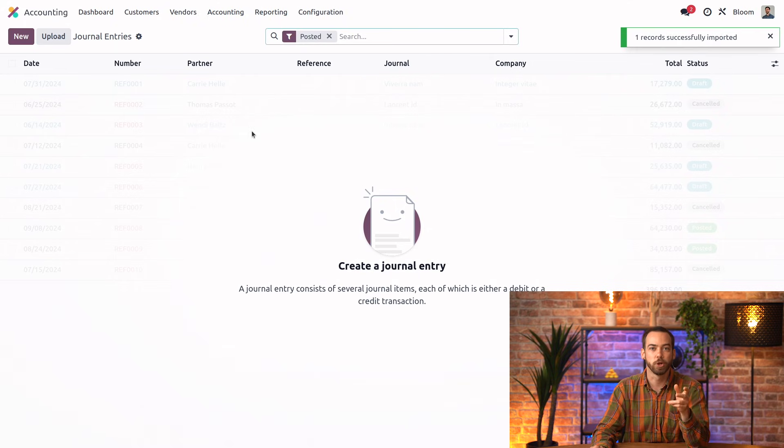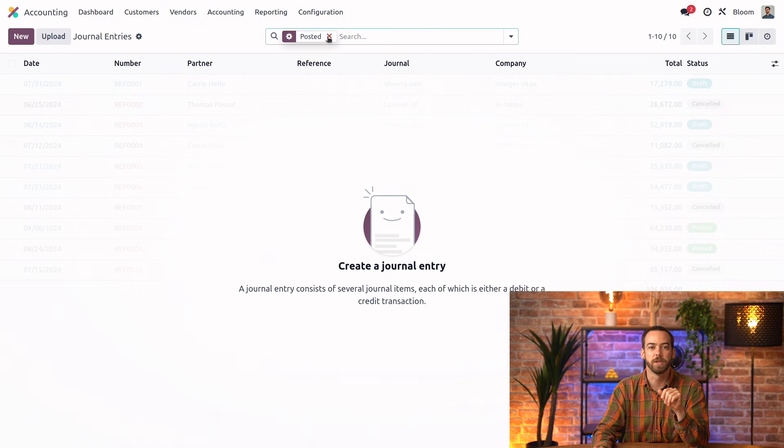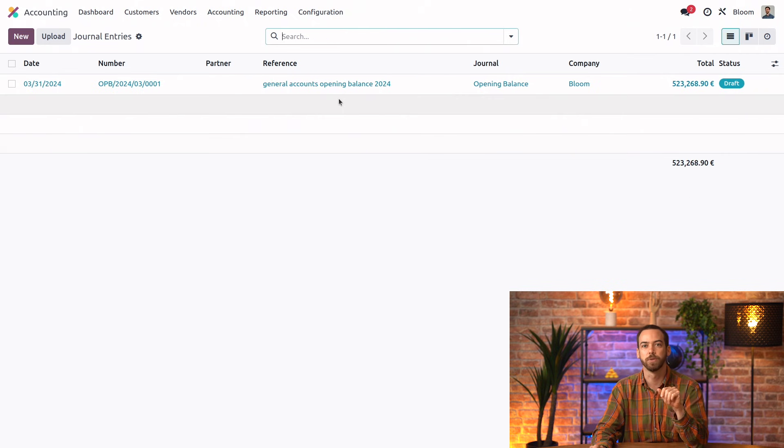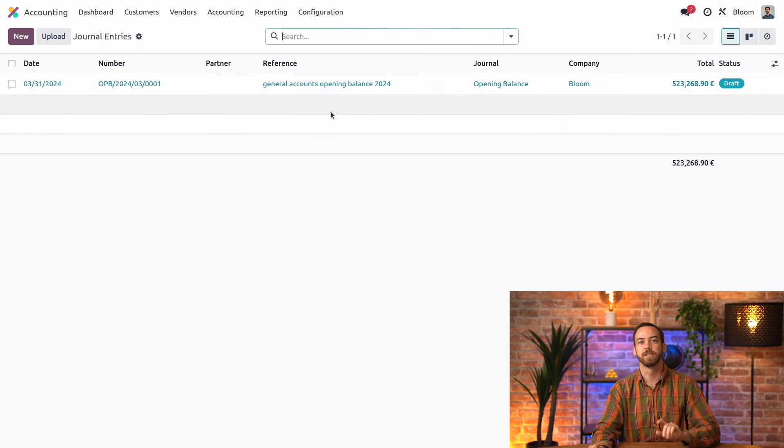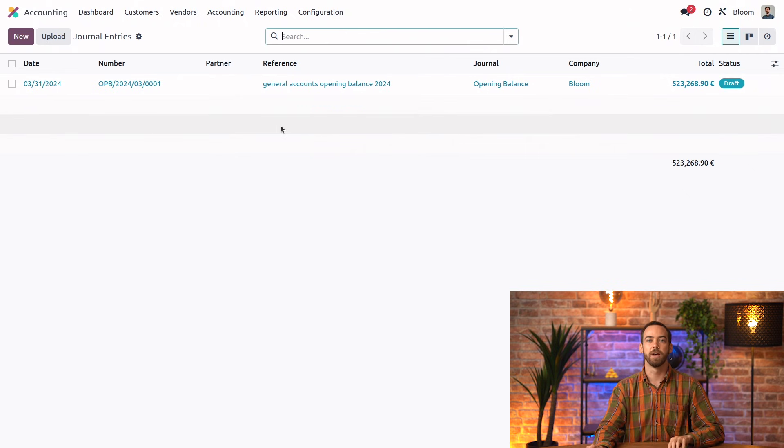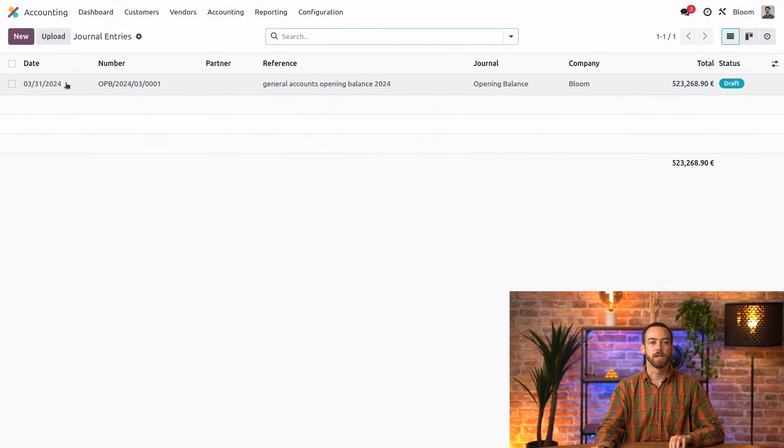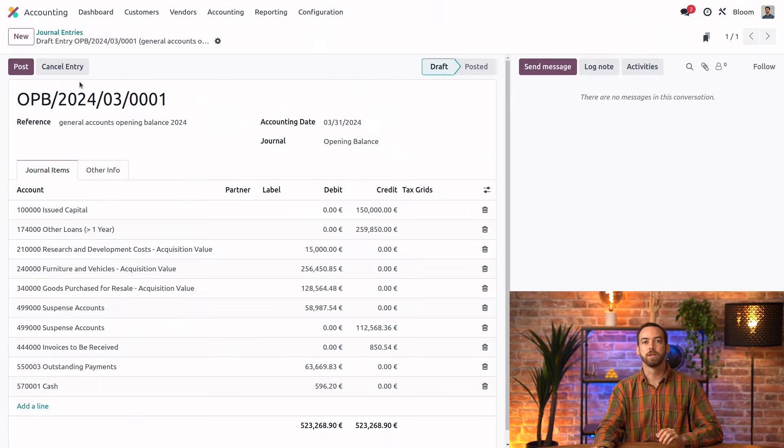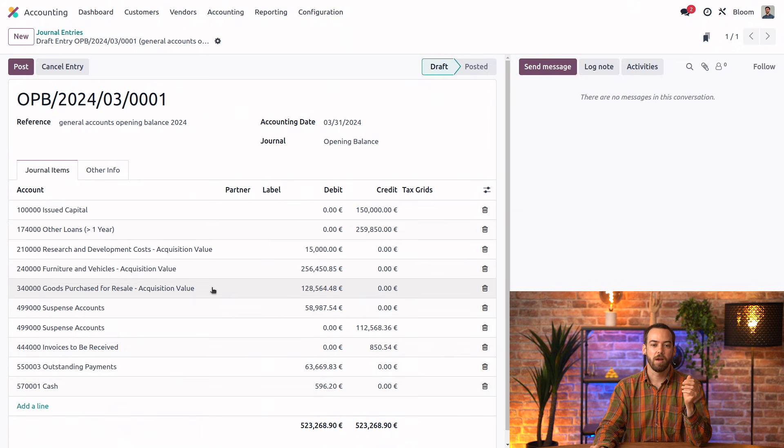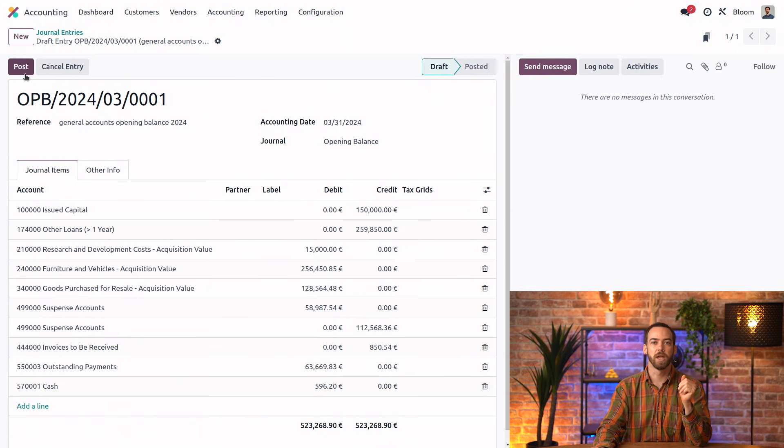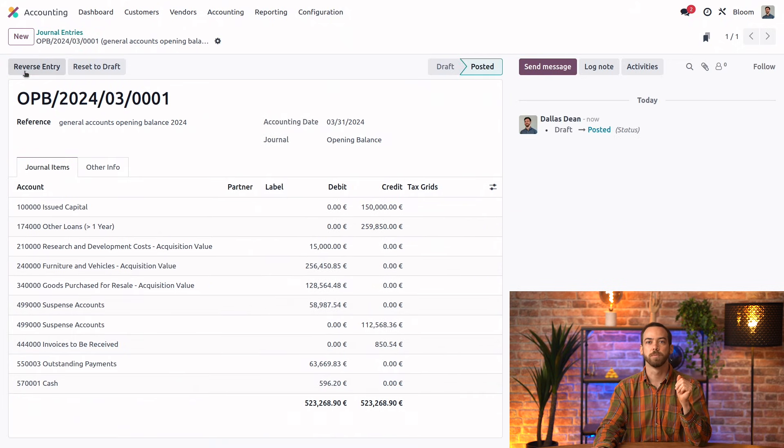Now we can find this journal entry that we've created by getting rid of this posted filter, since it's still in draft. Next, we can open it, take a look. Everything looks good, so we'll go ahead and post.